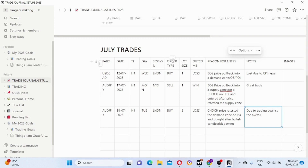Order type — was it a buy or was it a sell? You indicate it here. Lot size — what lot size did you use? As for me I use one lot size. If it is two you put two, if it is five you put five. In this case I used five lot size. Outcome — this is the outcome of every trade that you took. It could be a loss or it could be a win.